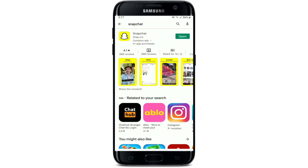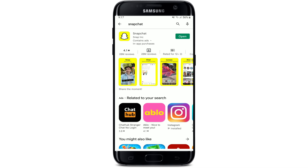Once the latest version of the application is installed, it'll come with bug fixes so that you can operate it smoothly and quickly. If you don't have an update button popping up on your screen, that means your application is up to date and there is no need to do that right now. Once you are done with the update, go and tap to open your Snapchat to see your problem fixed.